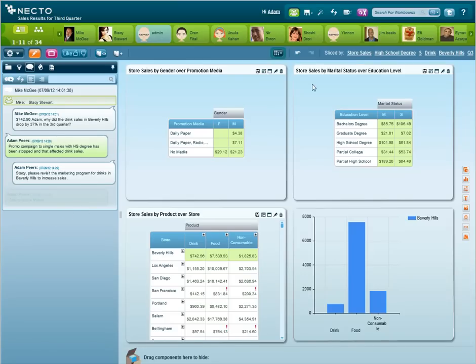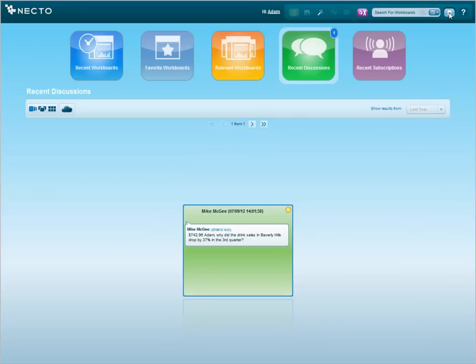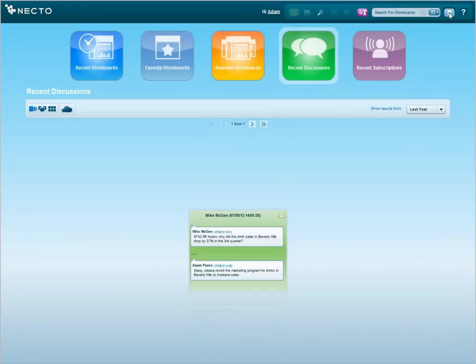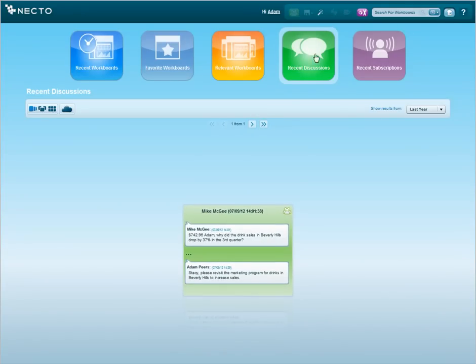We can now return to the homepage and see what other important business insights Necto has identified for me to review.